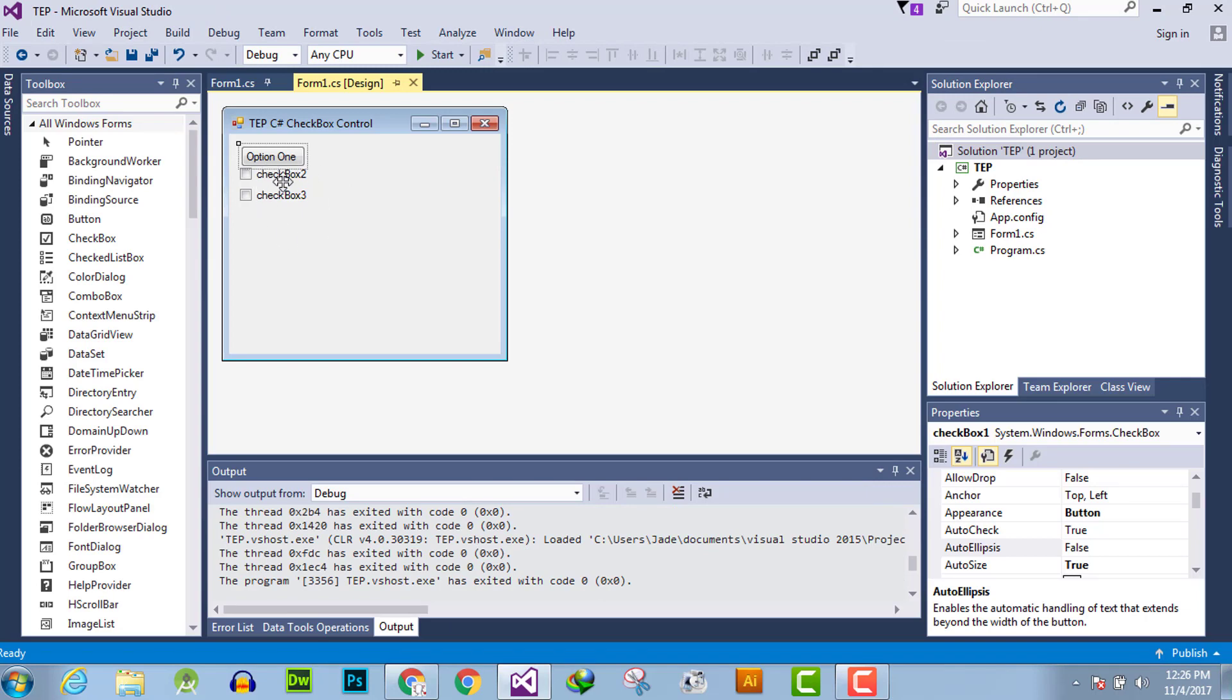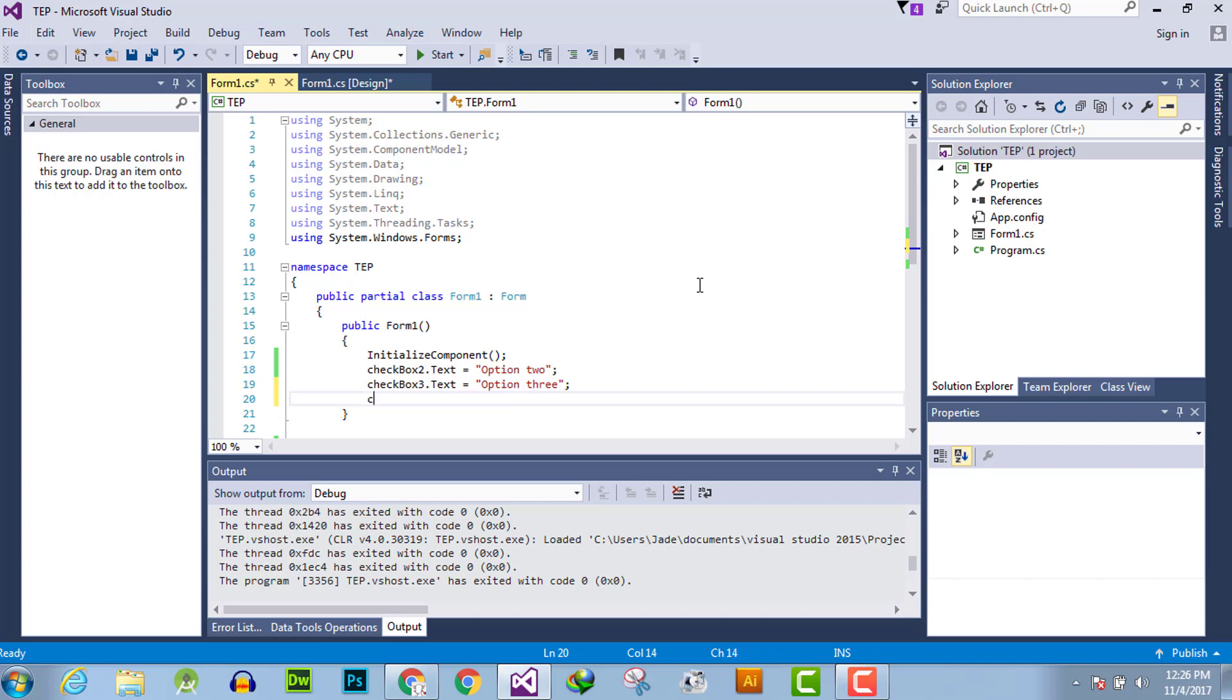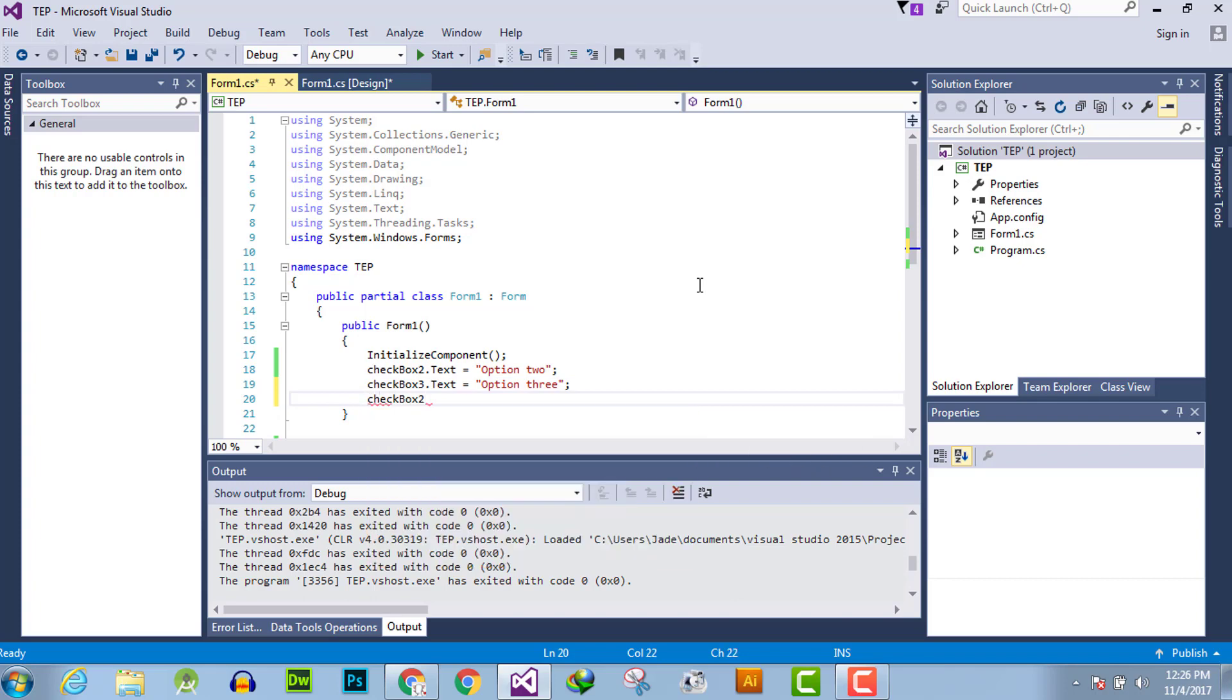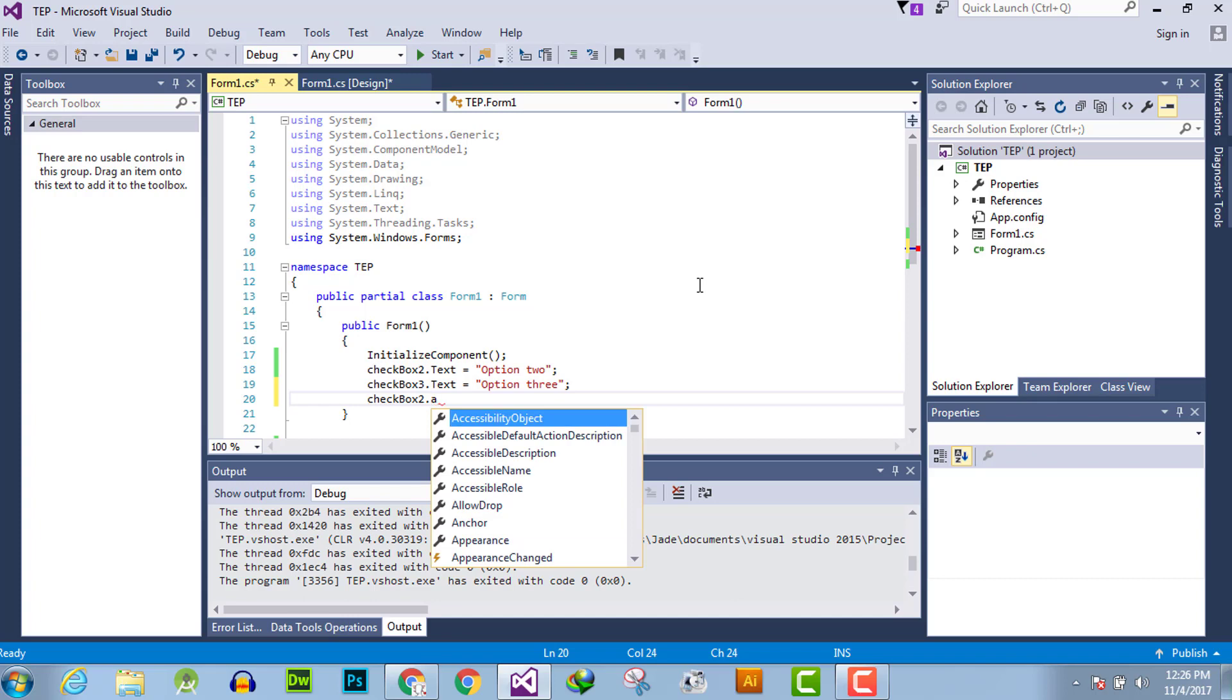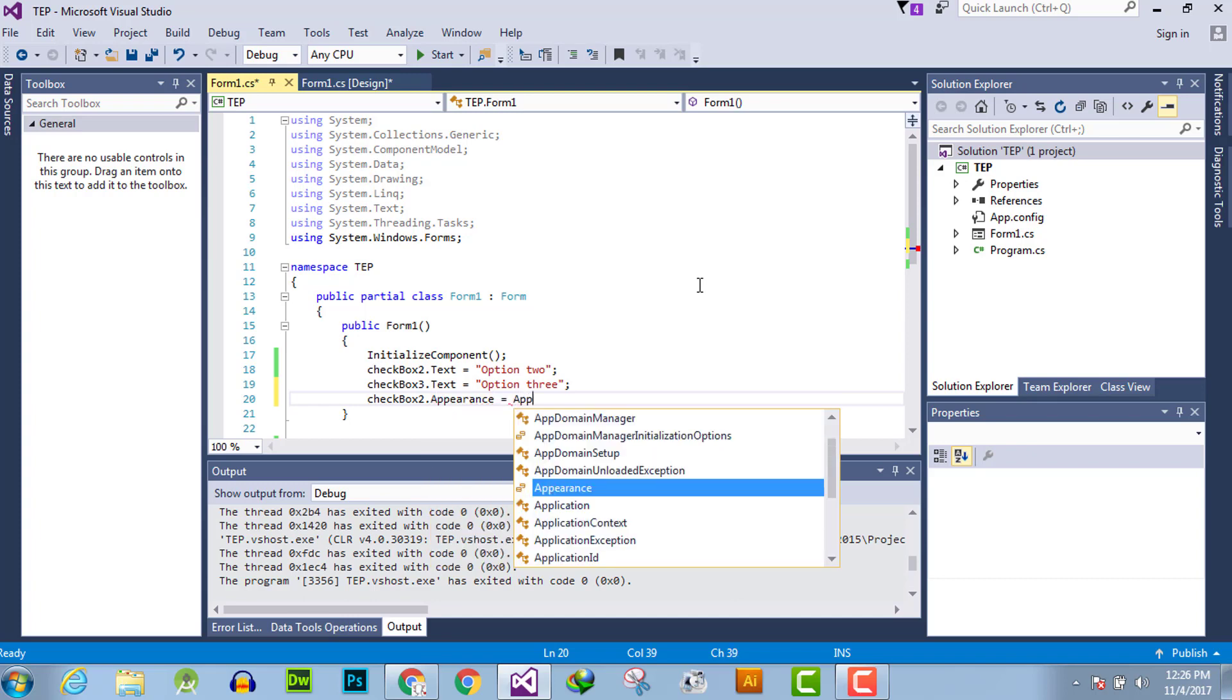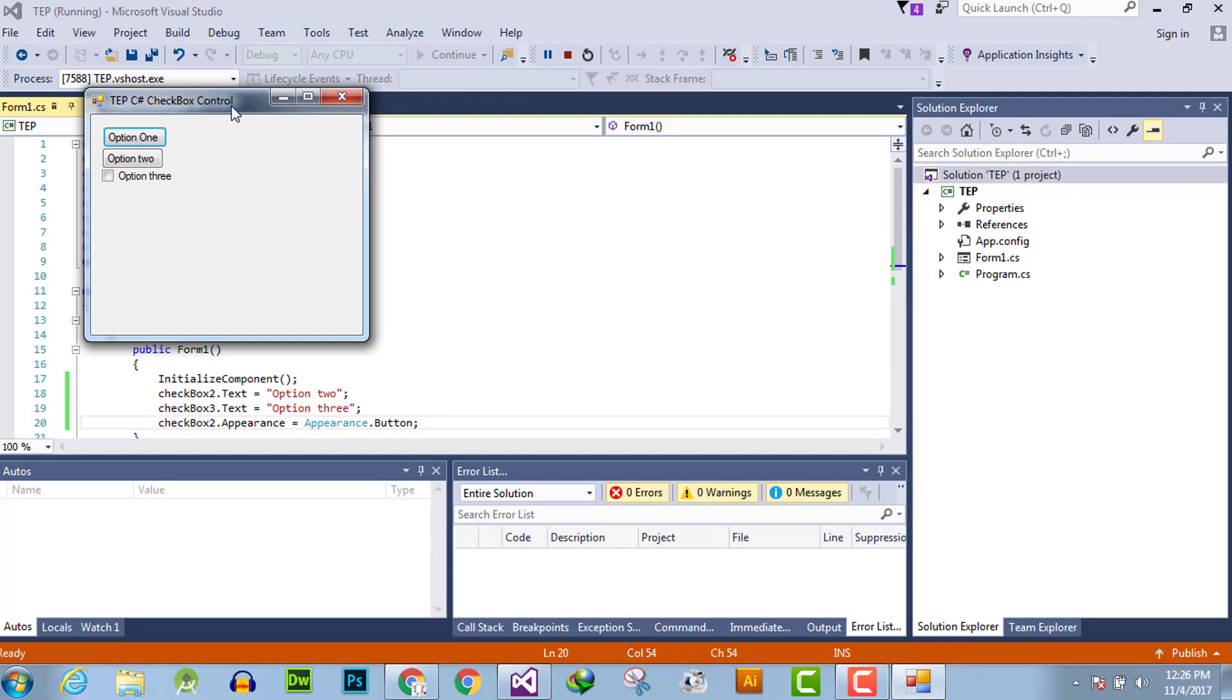We can do that programmatically, which is the second method. Go to here after the initialize component, simply write the name of checkbox such as checkbox2.appearance equals appearance.button. Now execute the application.